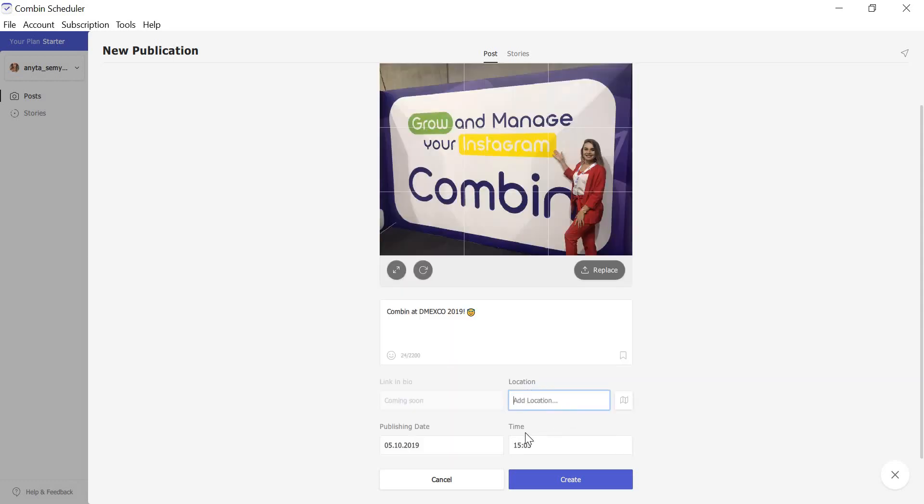If you want to, you can tag a location in the post. Type the name of the place into the location input field.